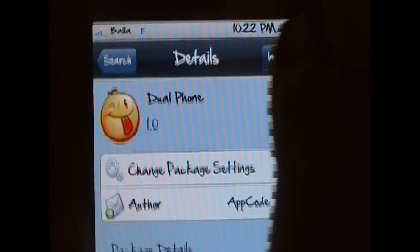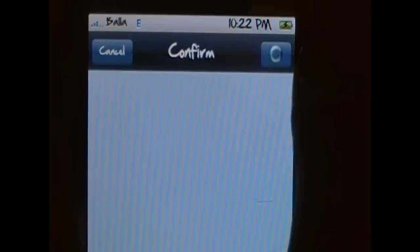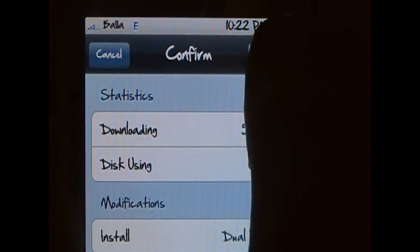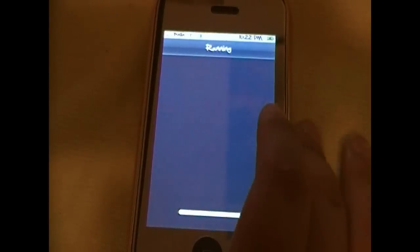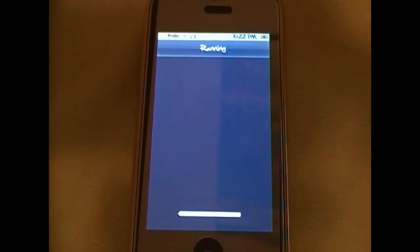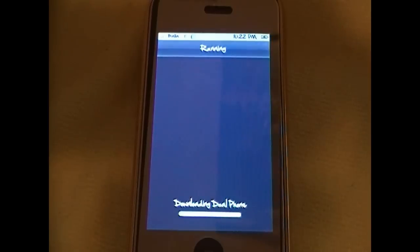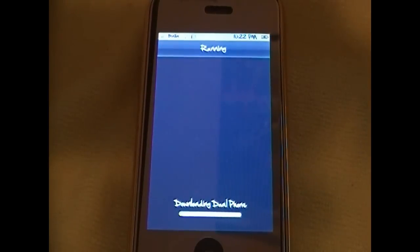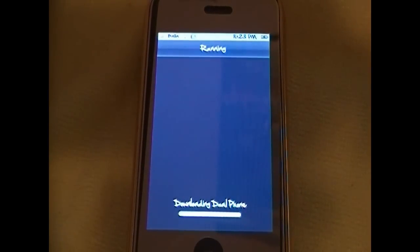All you need to do now is hit install, confirm, and it will install this on your iPhone or iPod Touch. It does not take too long to actually get it installed either. And that's it. That's all you got to do.